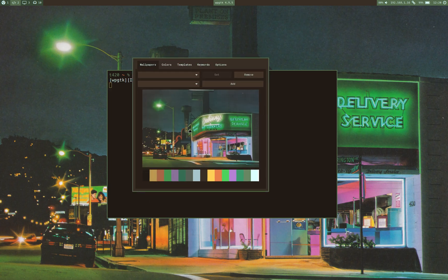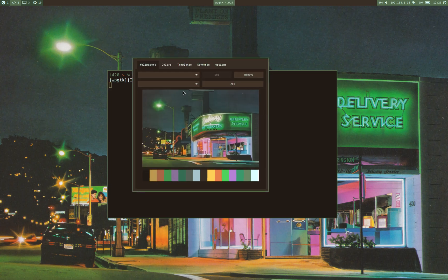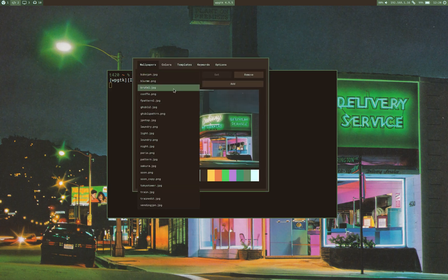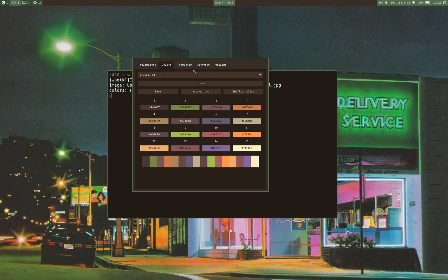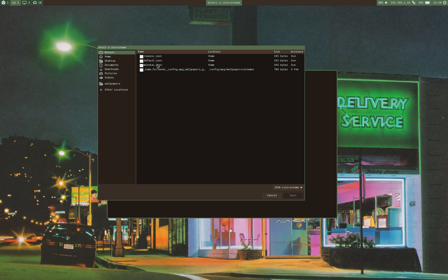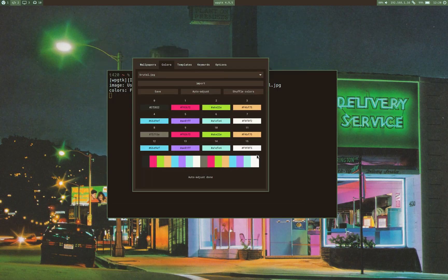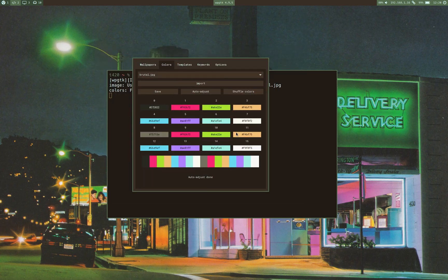You go ahead and open the user interface, select any wallpaper that you want. You go to the colors tab, you click on import, and you can select the JSON, and as you can see the colors were loaded successfully over here.